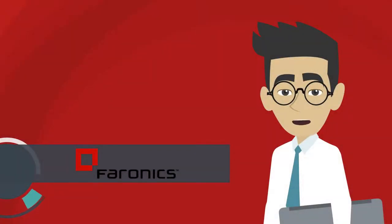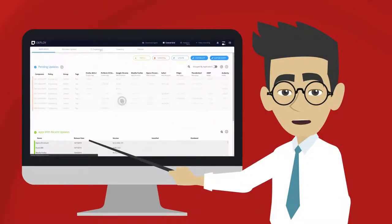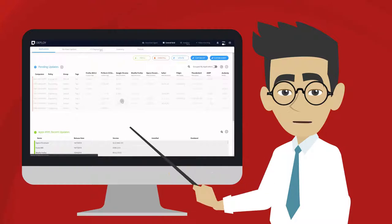Hi, this is Matthew with Feronix. And I want to introduce you to Feronix Deploy.